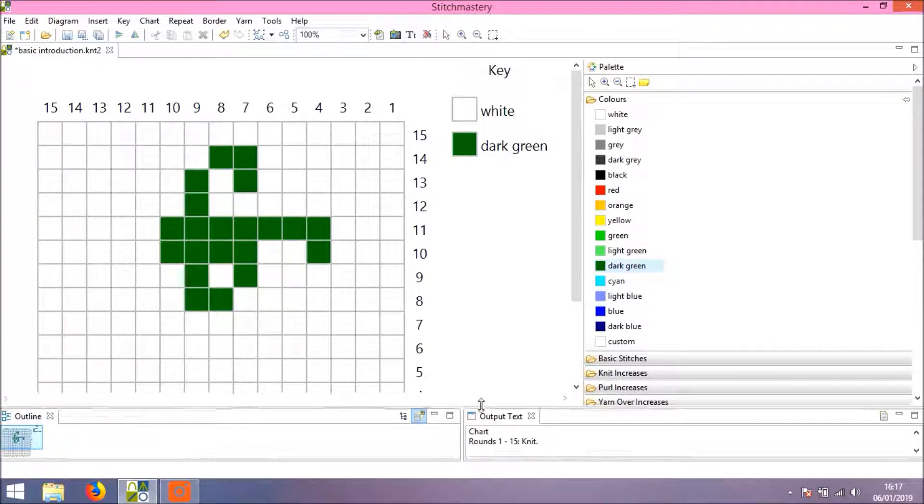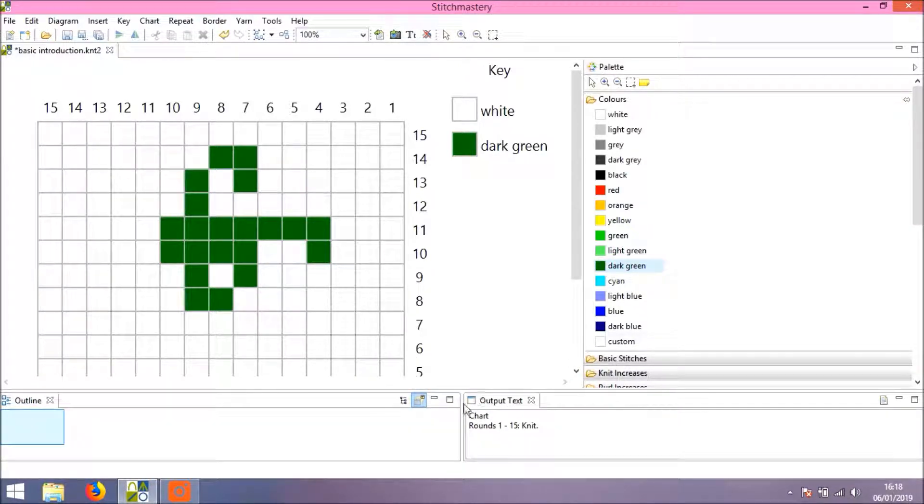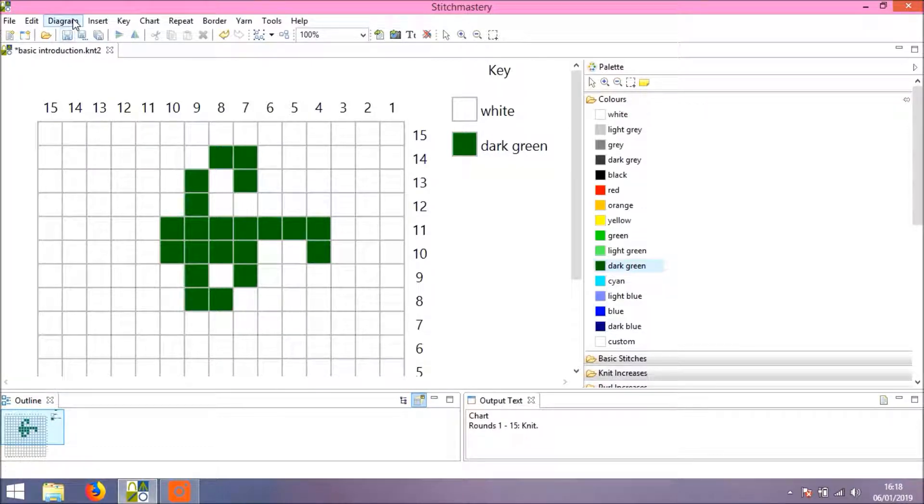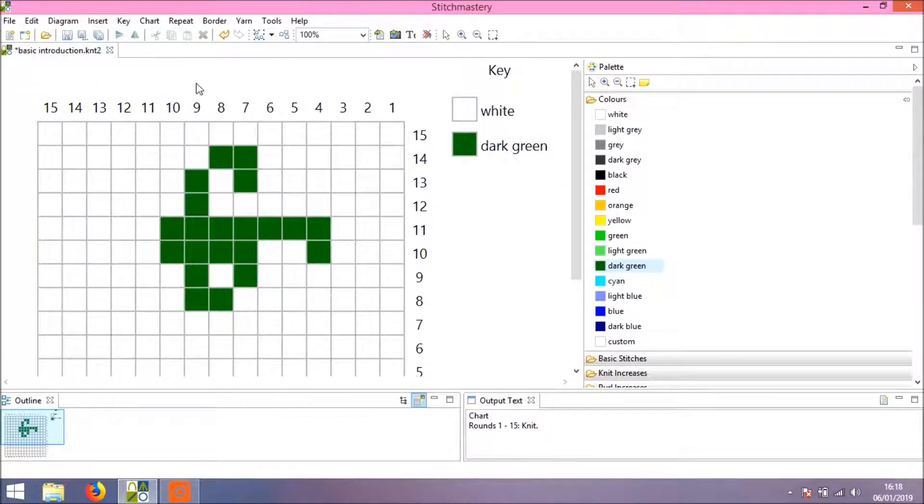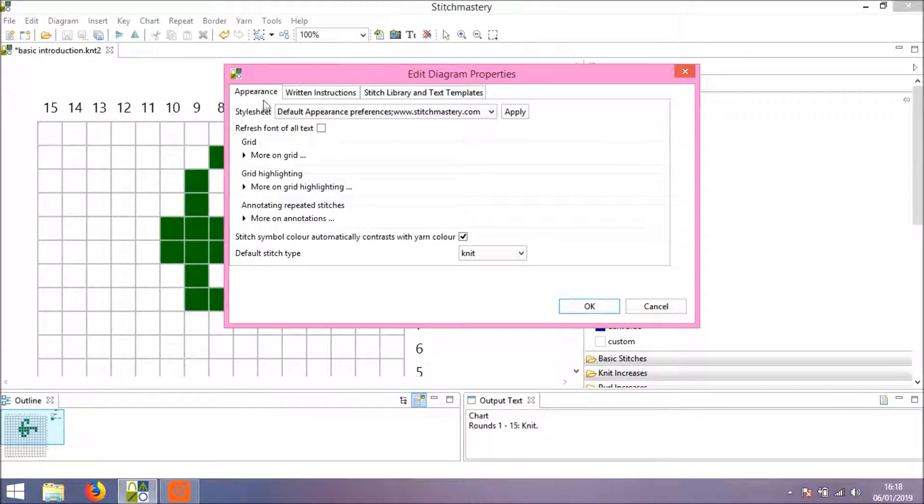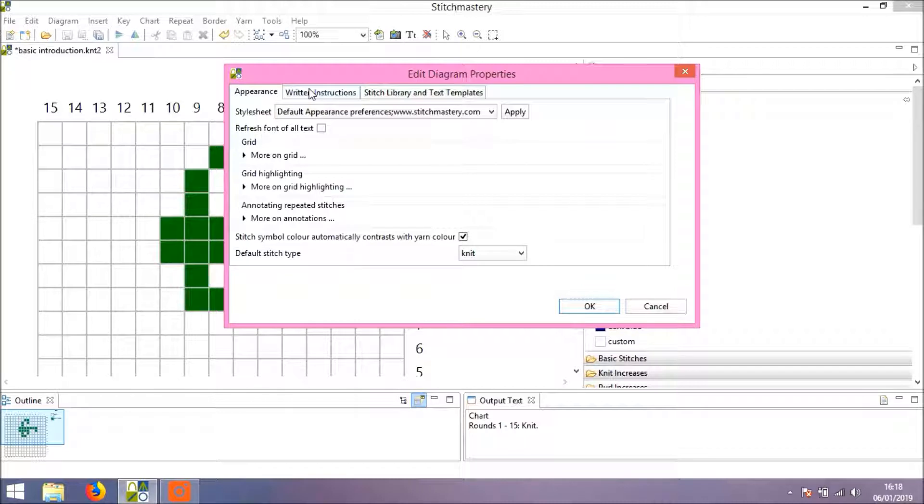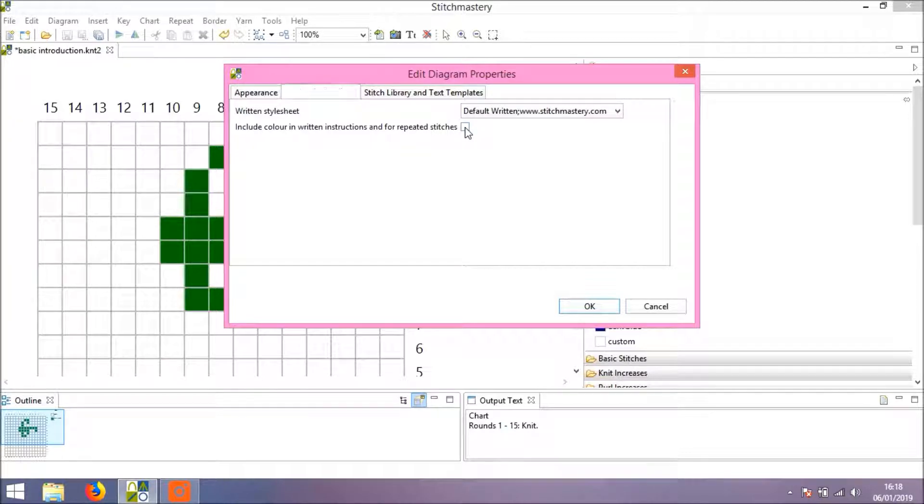It doesn't distinguish between the different colors, but it's very easy to get that included. Come to Diagram and Edit Diagram Properties, and in the Written Instructions tab you'll see we have Include Color in Written Instructions and for Repeated Stitches.